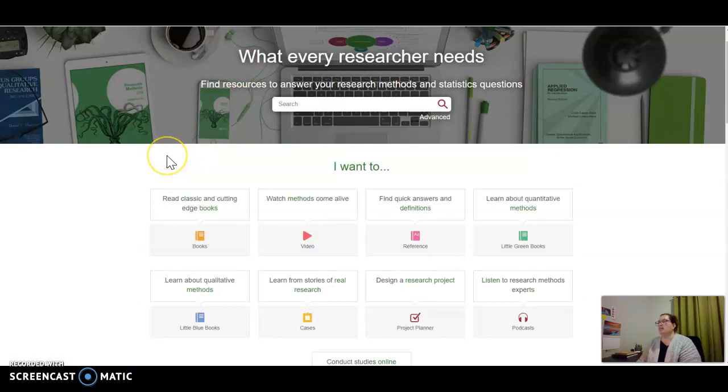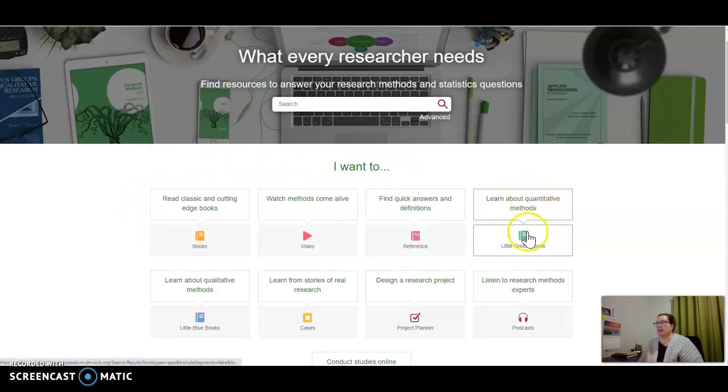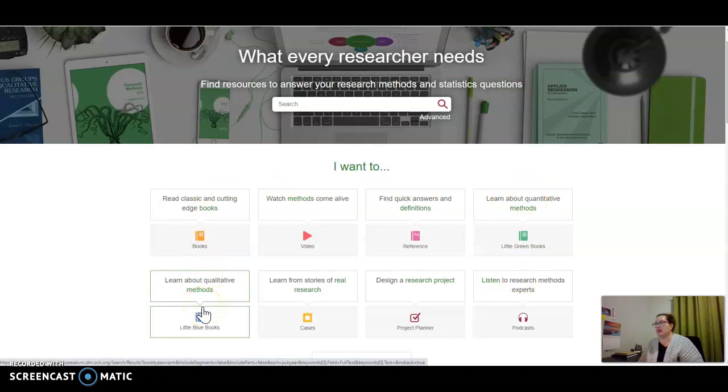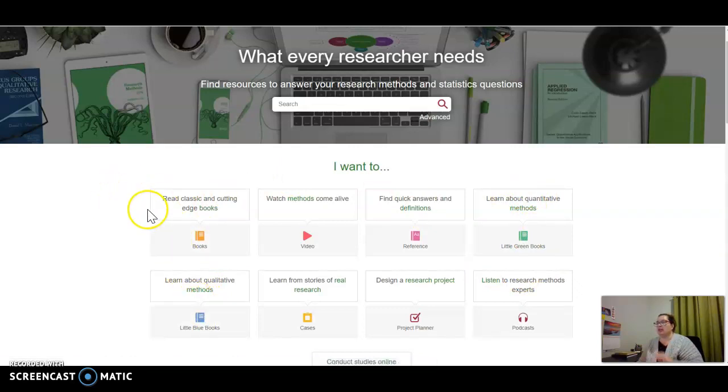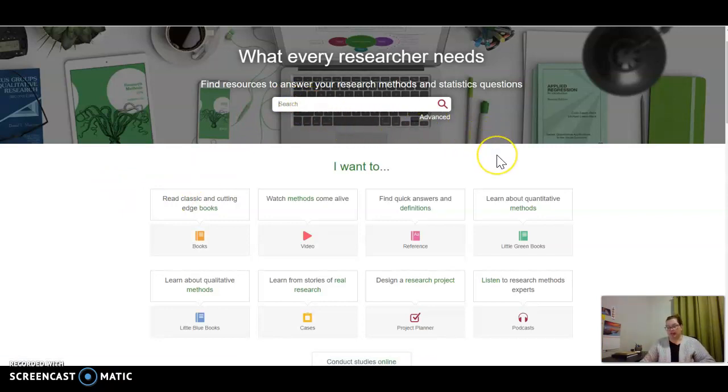When you come to the SAGE Research Methods database, you'll be able to click directly in if you want to learn about quantitative methods or qualitative methods. You can click right in there, or you can just plug in a search term and look for something specific.